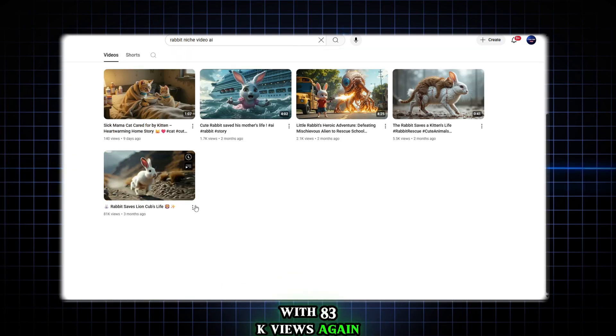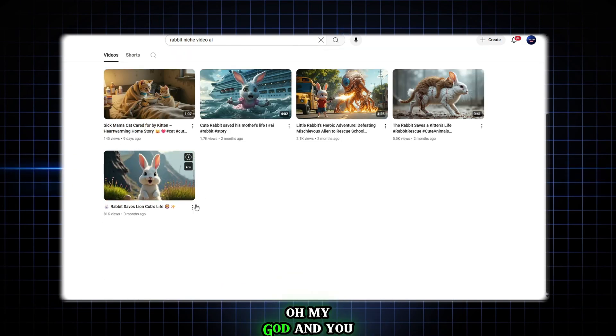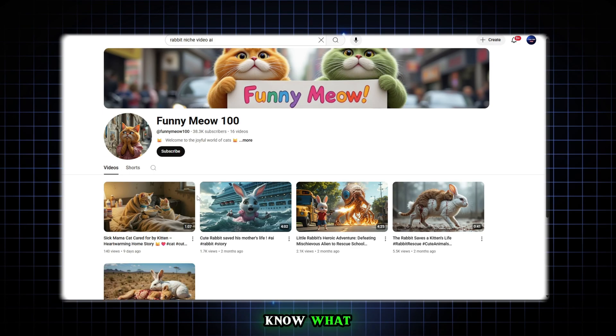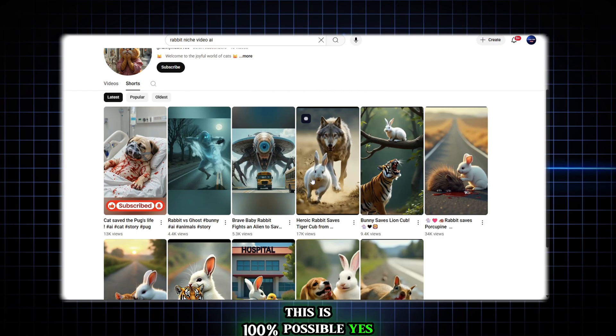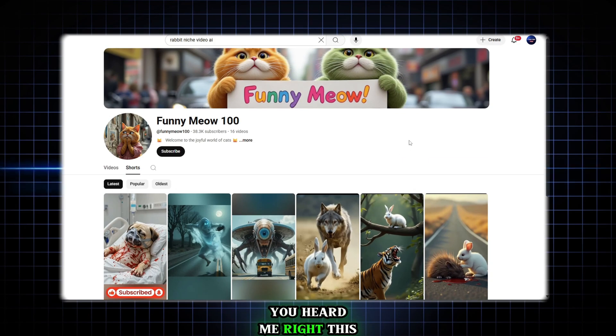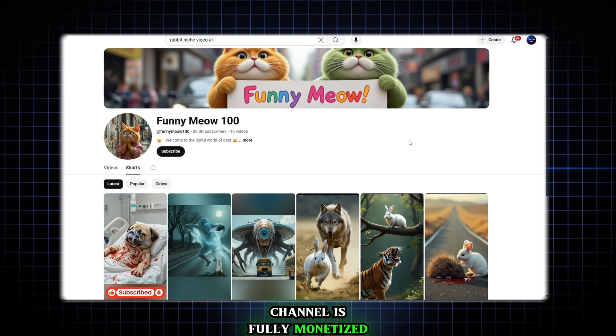Again, oh my god. And you know what? This is 100% possible. Yes, you heard me right. This channel is fully monetized now.